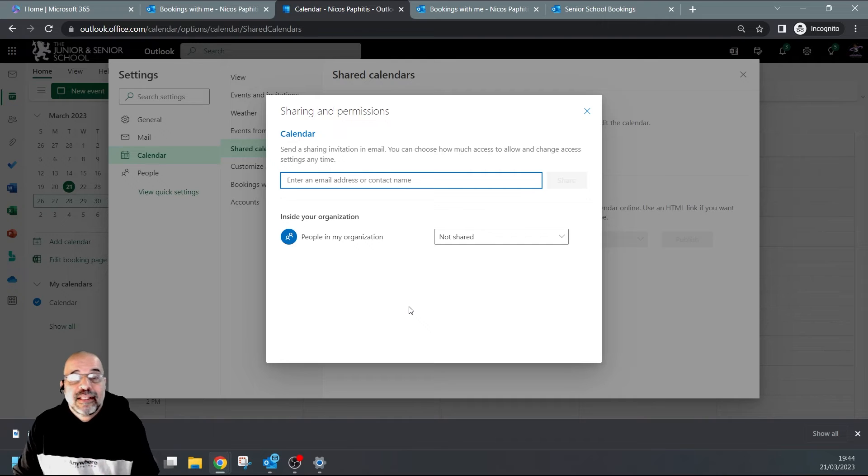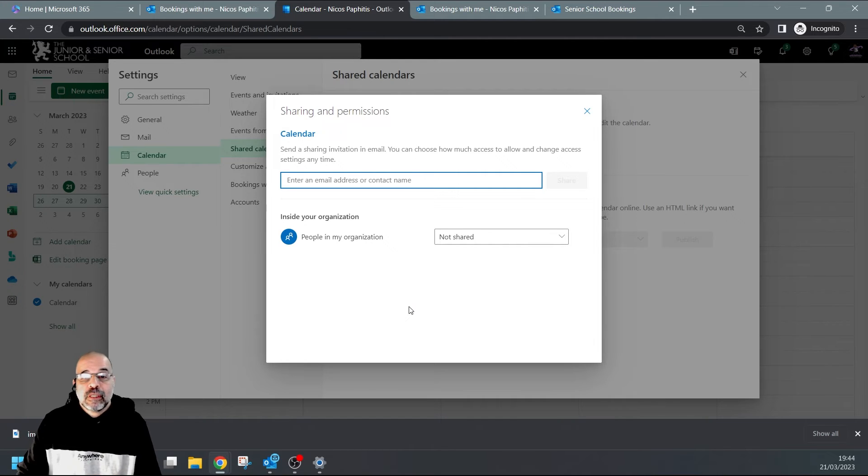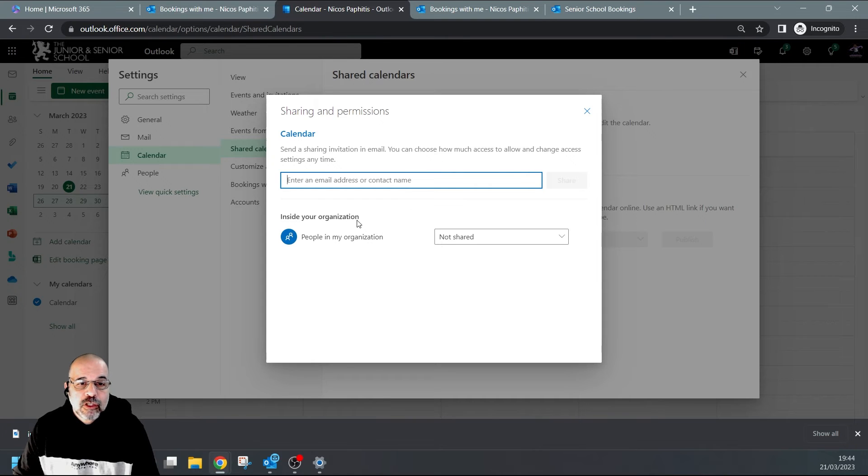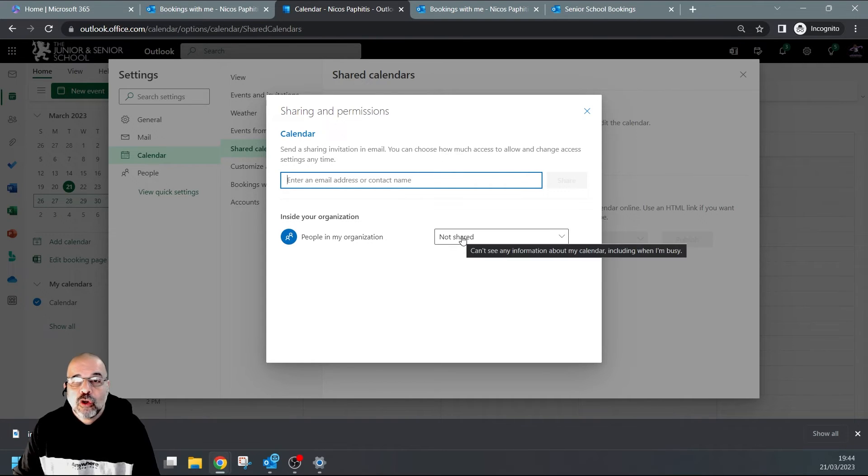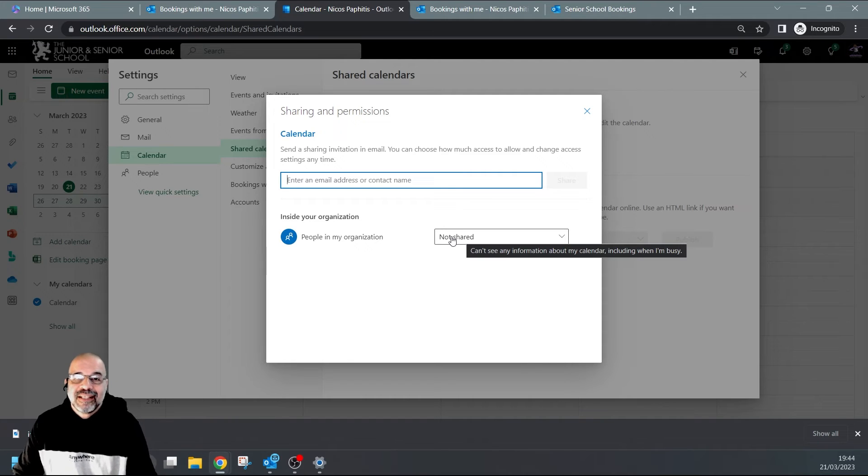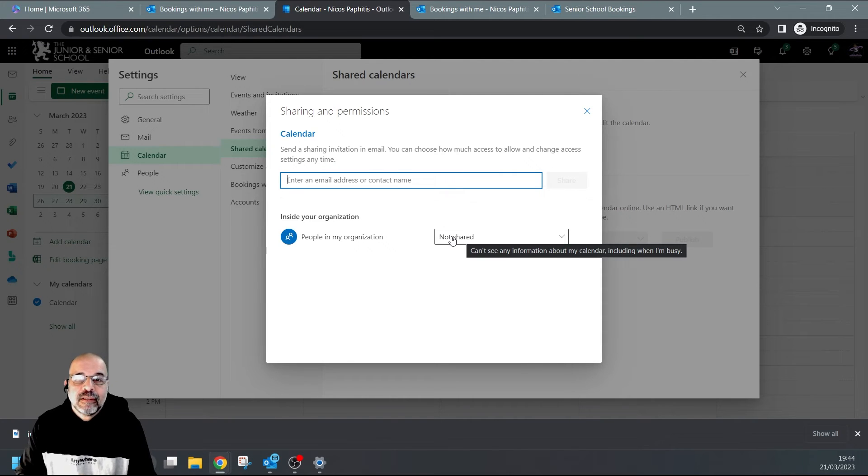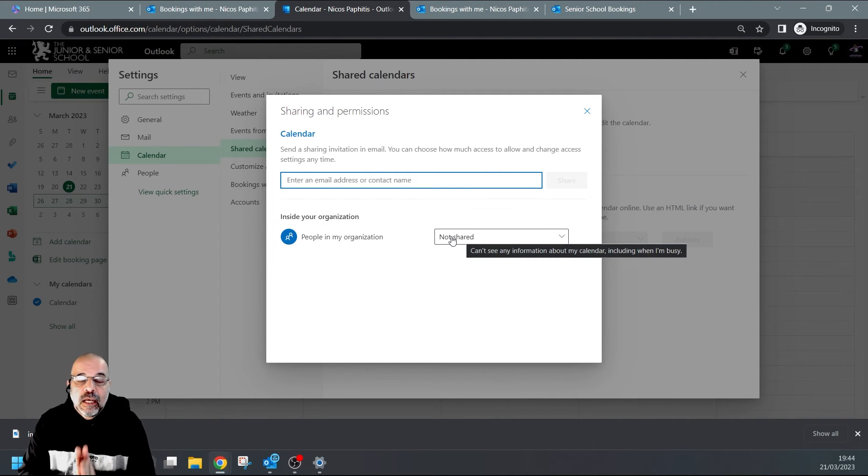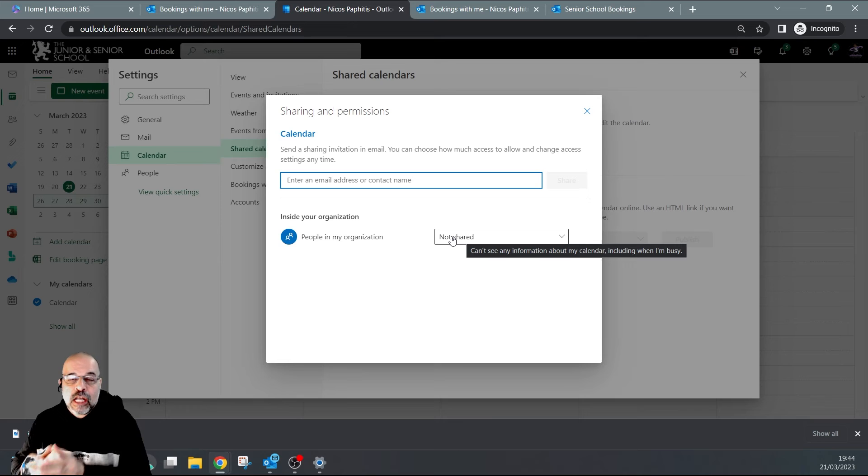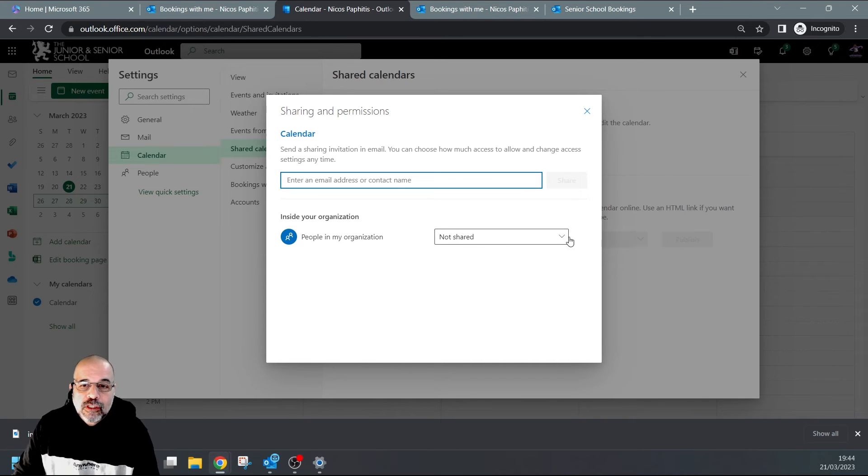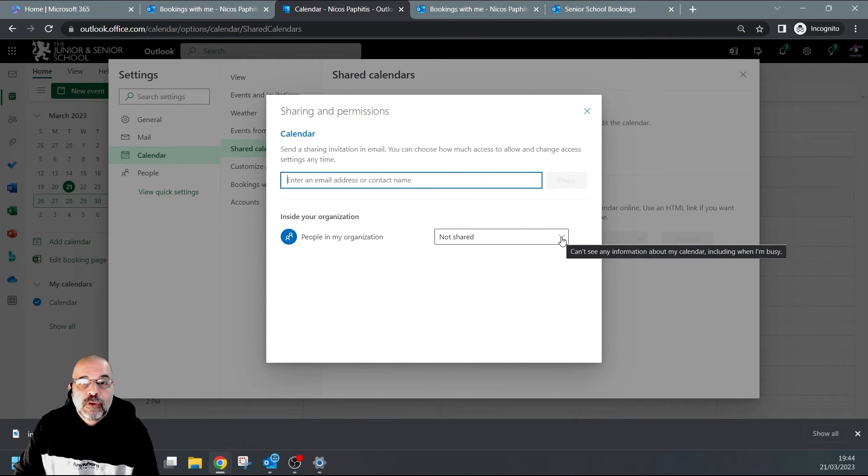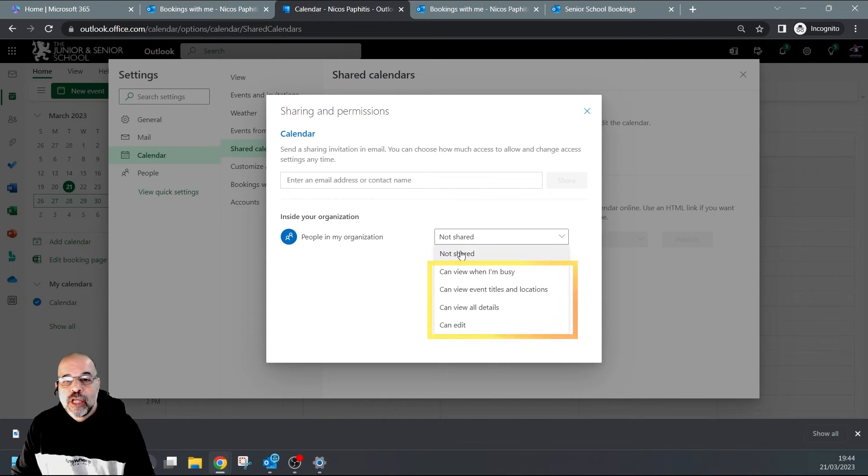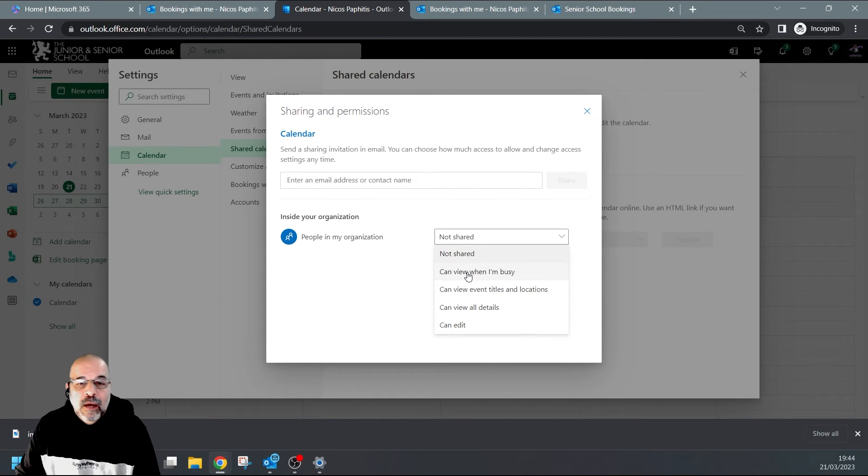have one. I'm going to select it - I've only got one calendar, it's called Calendar. Here you would see who you've shared this calendar with. But what I'm looking at here is 'Inside your organization' - 'People in my organization: Not shared'. Basically, that means my calendar cannot be seen because it's not shared with anybody or anything from another application or calendar. So what you need to do is change this permission to any one of these - it doesn't matter as long as it's not 'not shared'. Now the minimum